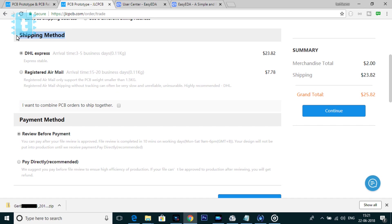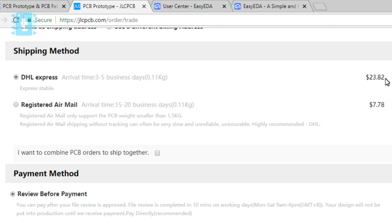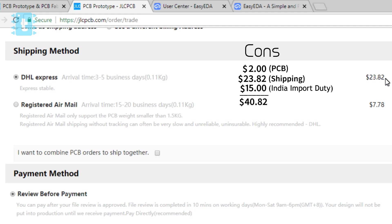Let's talk about the DHL Express. If you select this, first of all, you need to pay $23.82 as your shipping charges. Secondly, if you order it from this DHL Express, you'll also need to pay import duty charges, which will be minimum $15. So in total, the price will be $40.82. Now this is the negative side of DHL Express.